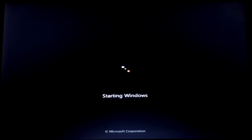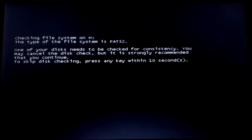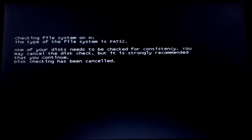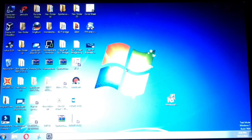If you like the video, subscribe to the channel. I will show you how to use Android Dual Boot. I will show you how to use the Android Dual Boot.